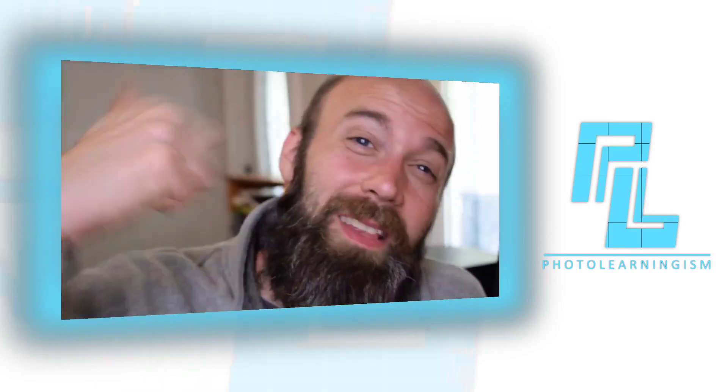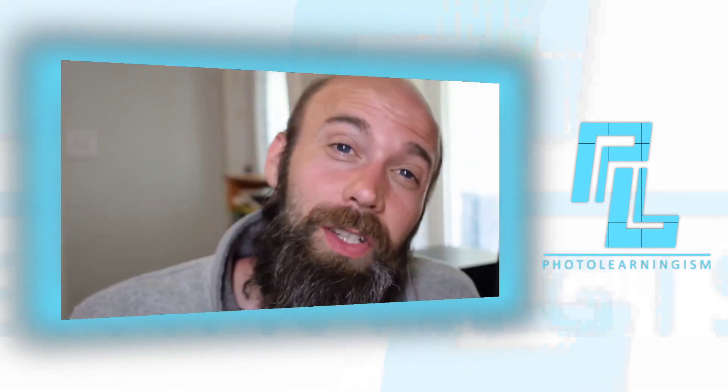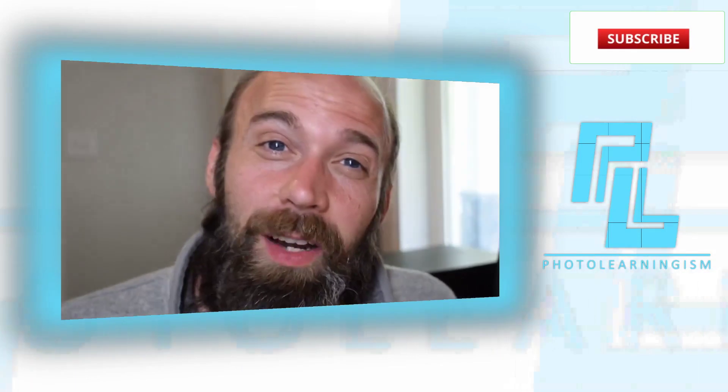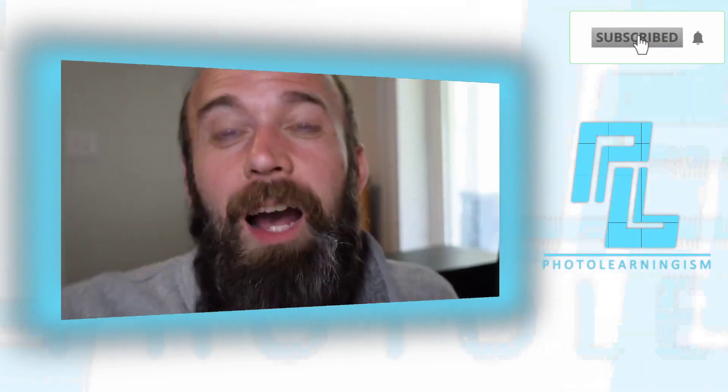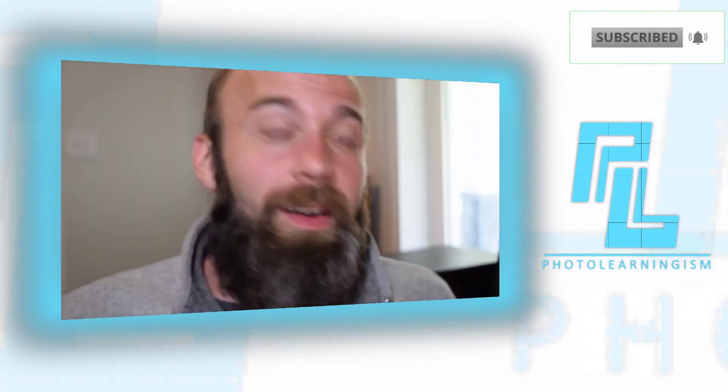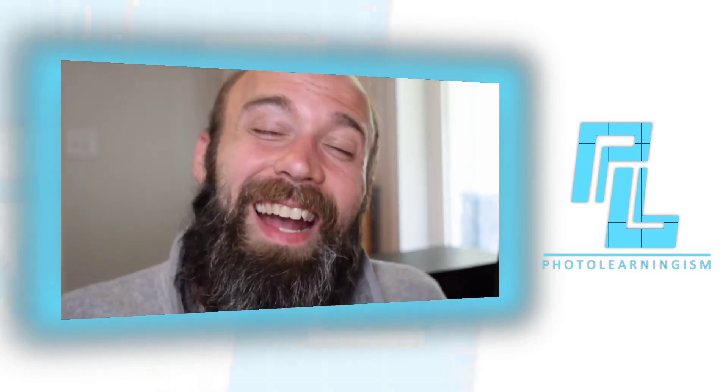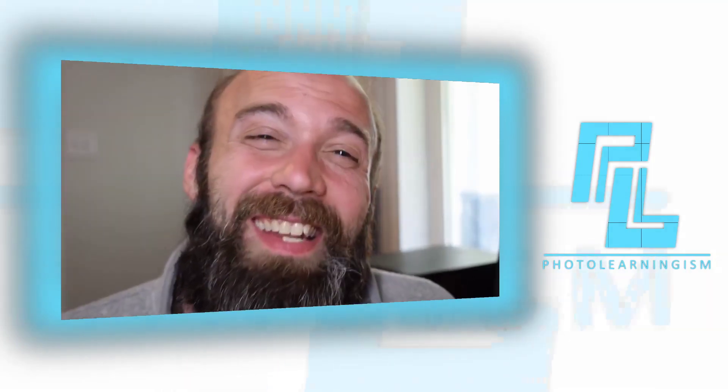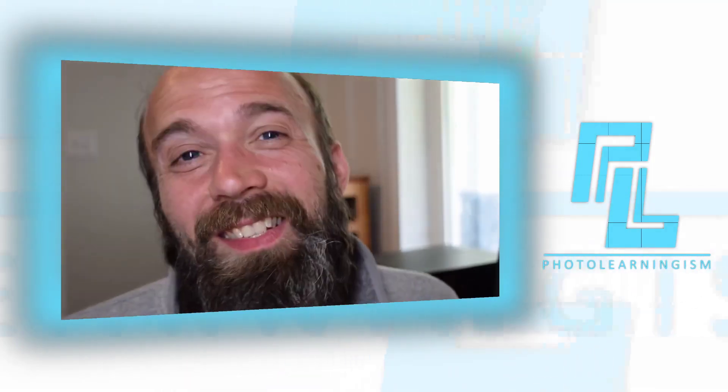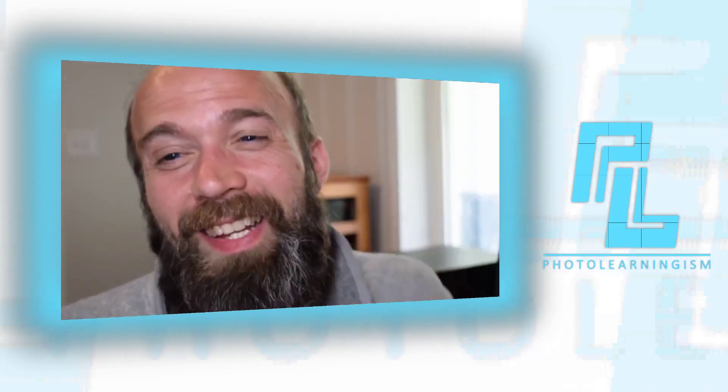If this was useful, please do give me a thumbs up to let me know it was helpful. Also, subscribe if you haven't done that already, and leave a comment, ask a question, and I will see you again at the next video. Thank you so much for your support. I love you all. I'll see you at the next video.